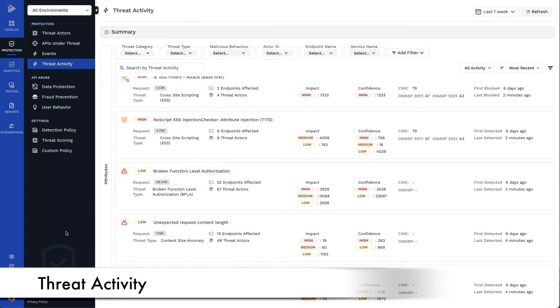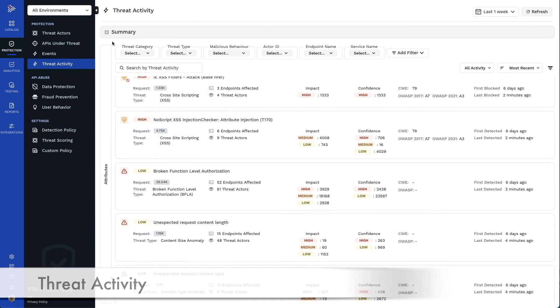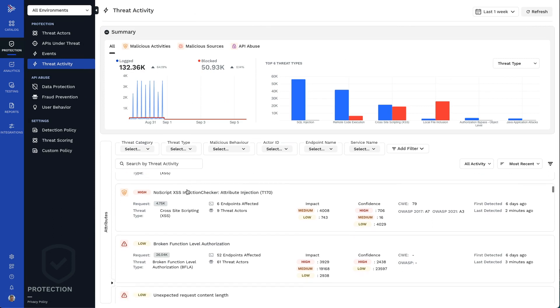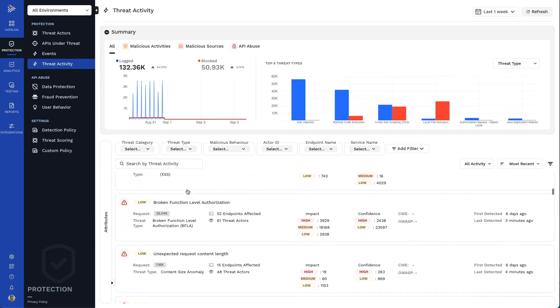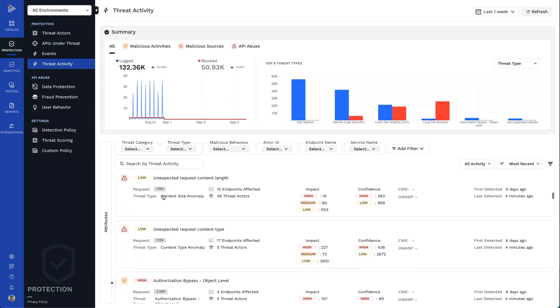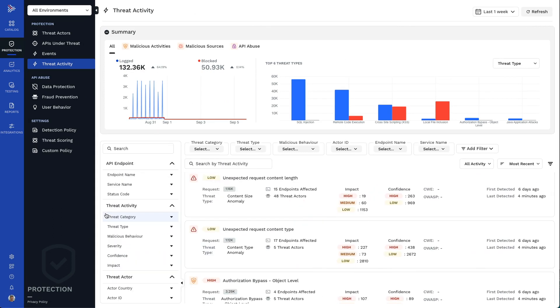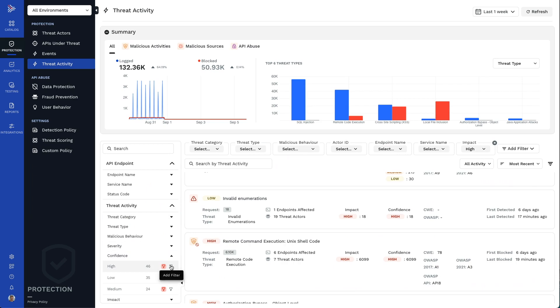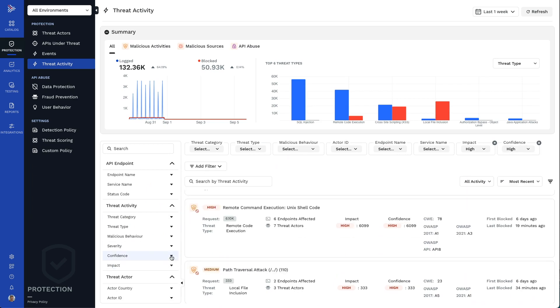Traceable correlates security events into threat activities. These are clusters of similar threat behaviors which can be prioritized. For example, we'll filter for all activity that is of high impact, that the system has high confidence in, and is considered critical severity.